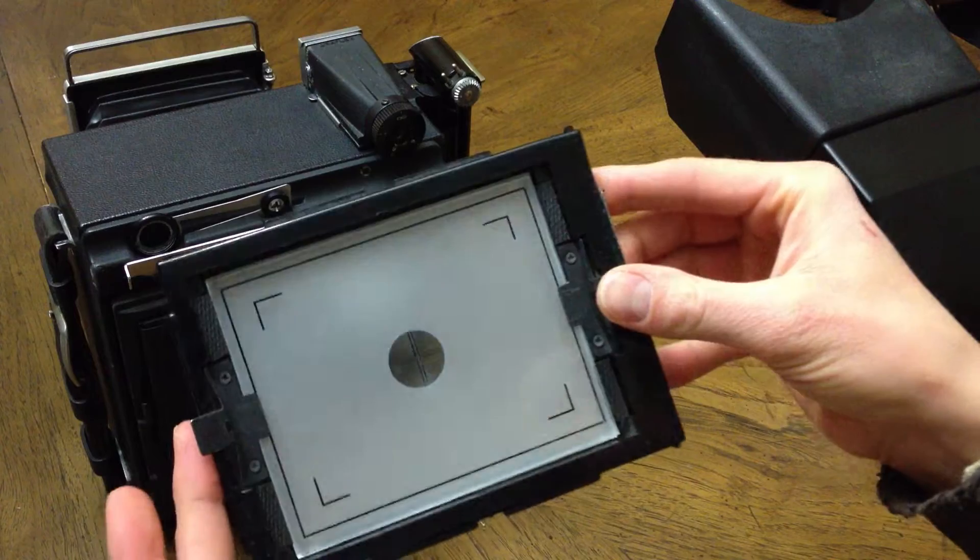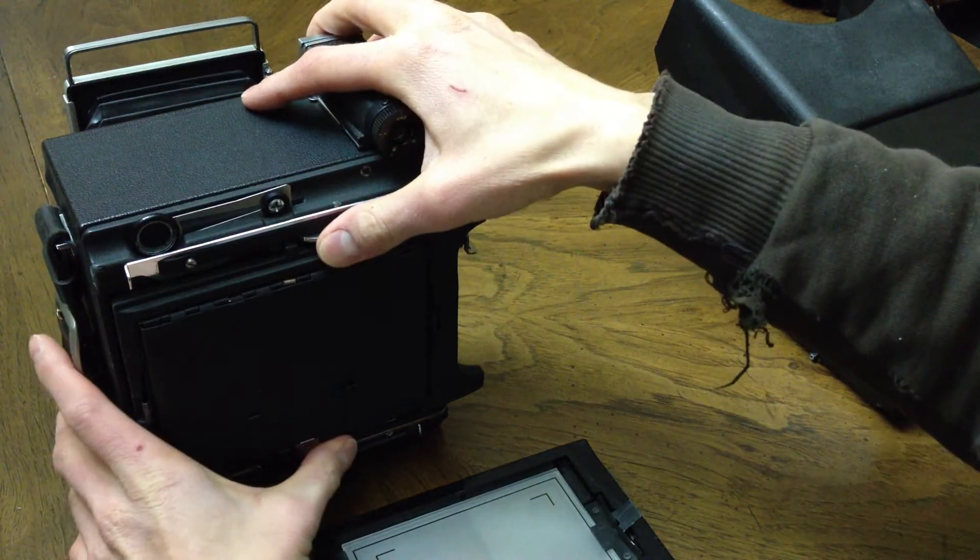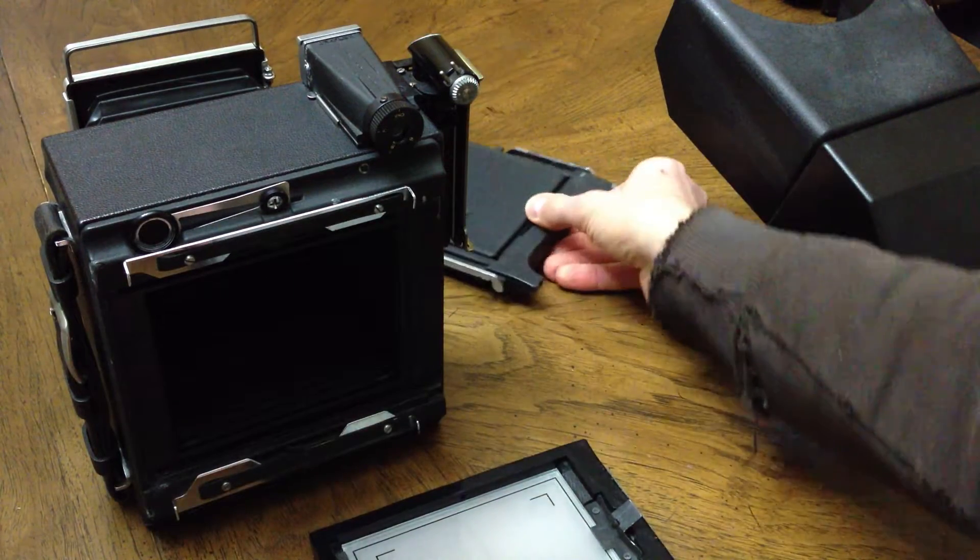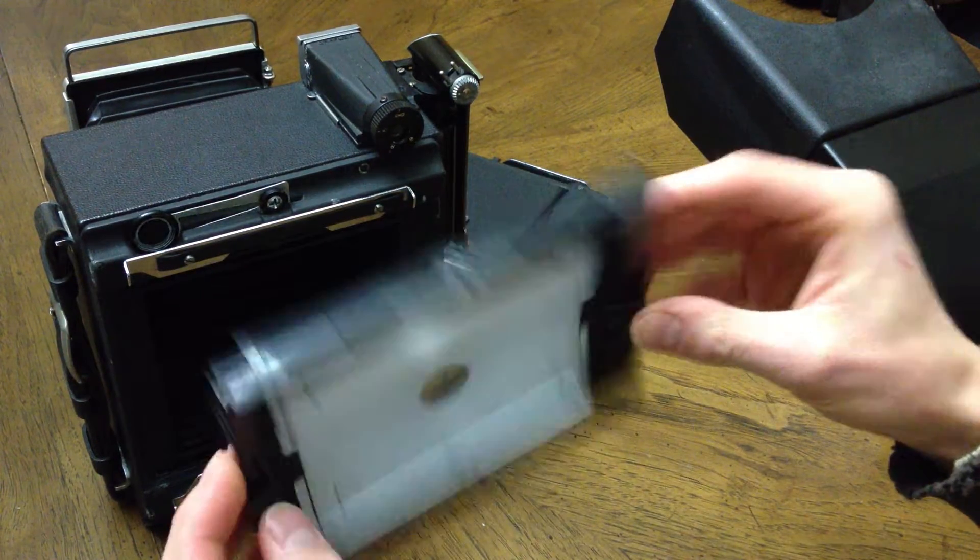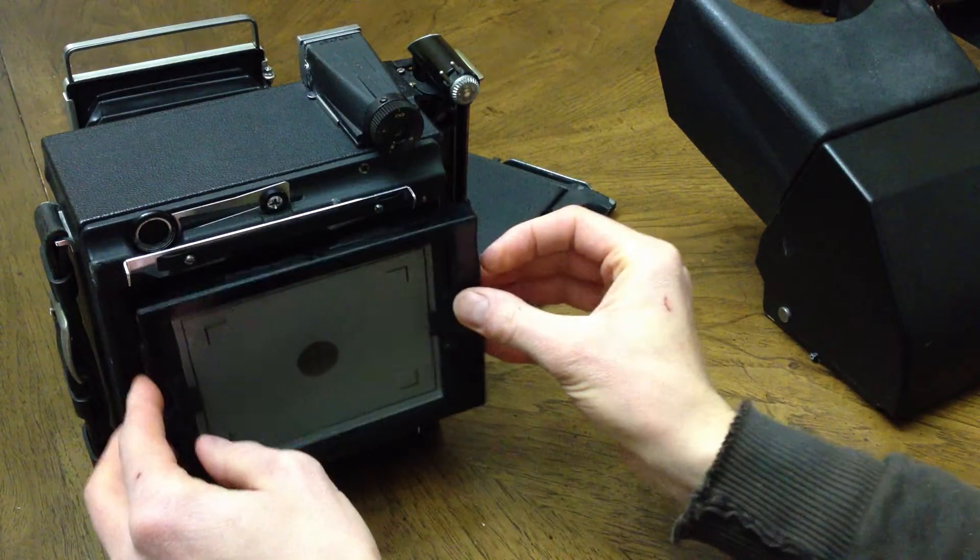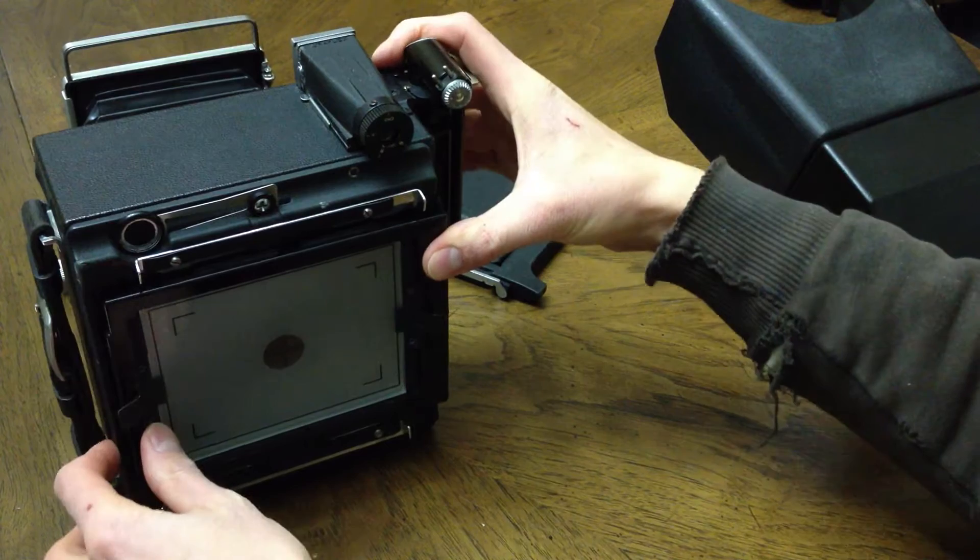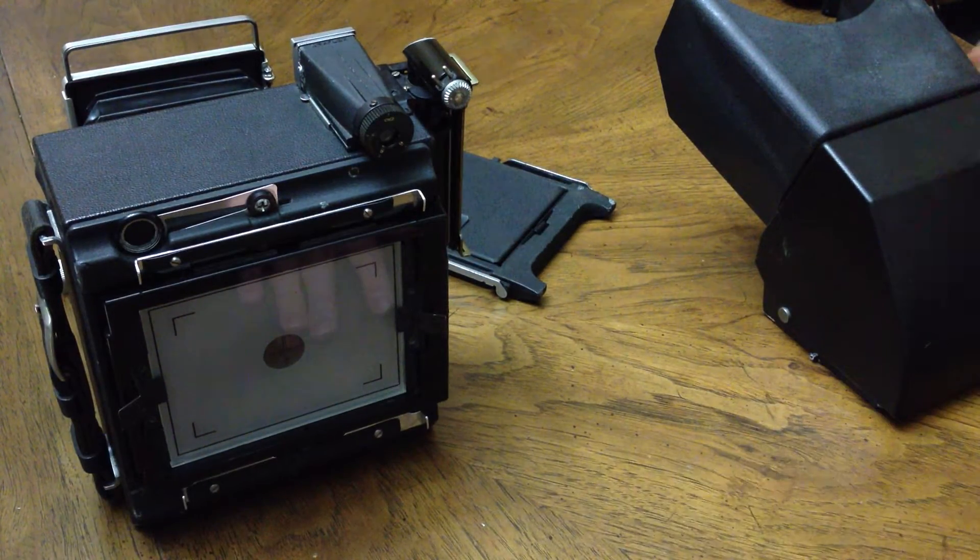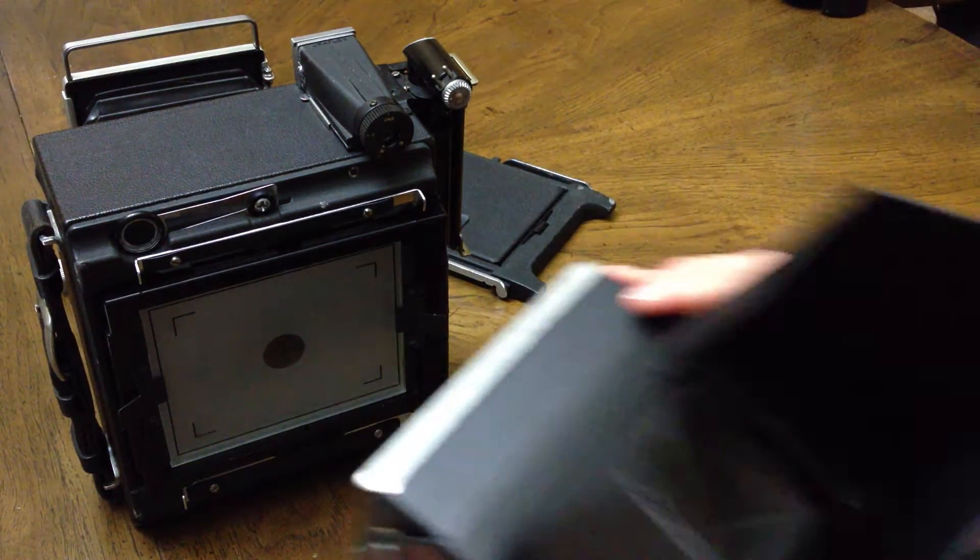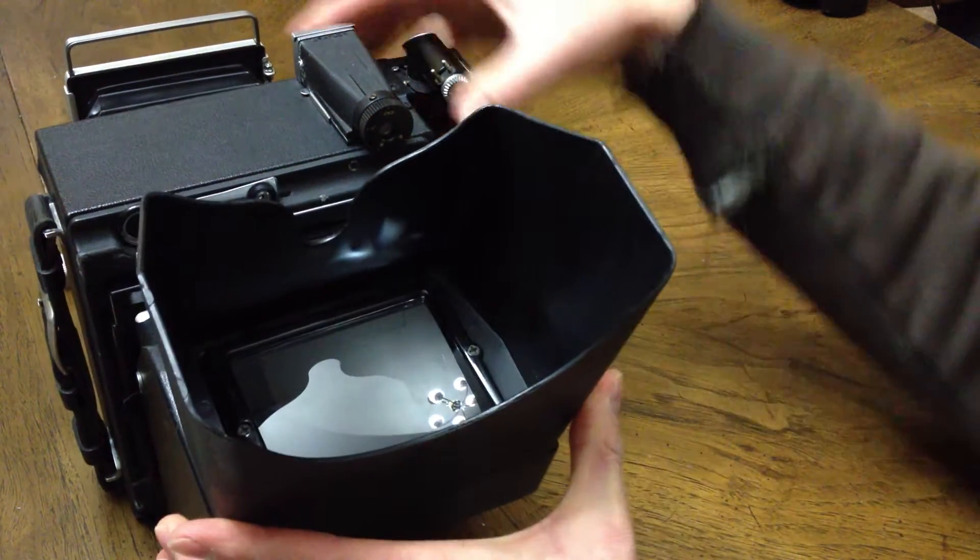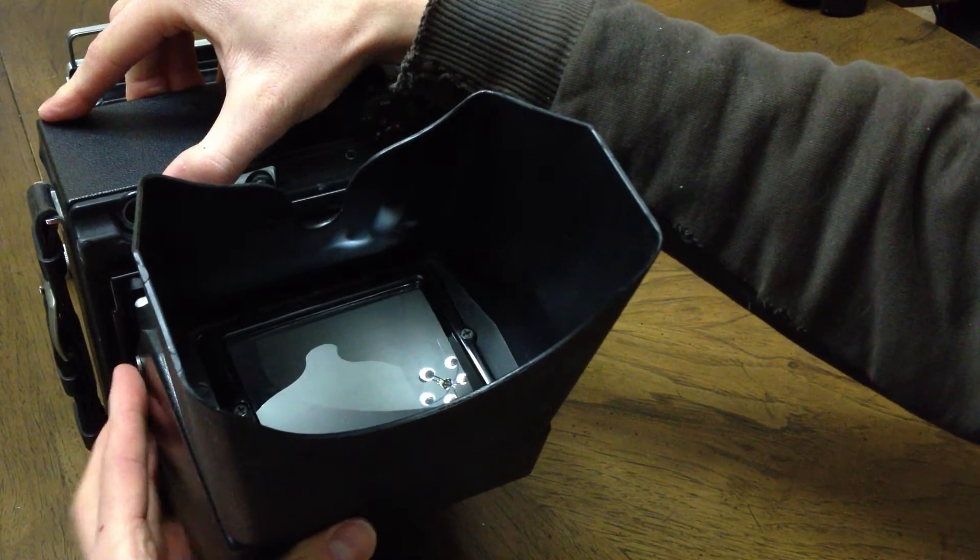And then you can attach this directly onto the GraphLock back using the sliding tabs. It only fits one way due to the configuration of this viewer, but attach it and slide on the tabs. And then you can rock the Reflex Viewer into place.